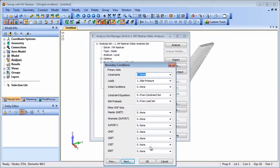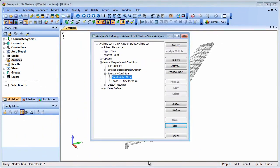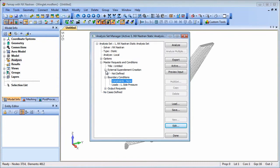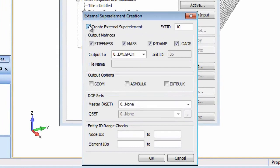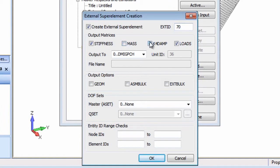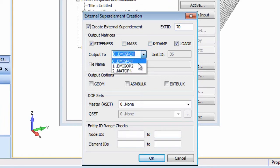However for the external super element creation the constraint set should be set to none. In the external super element dialog we'll set the super element ID, select the required output matrices for the statics run, set the output to OP2 and apply a file name.